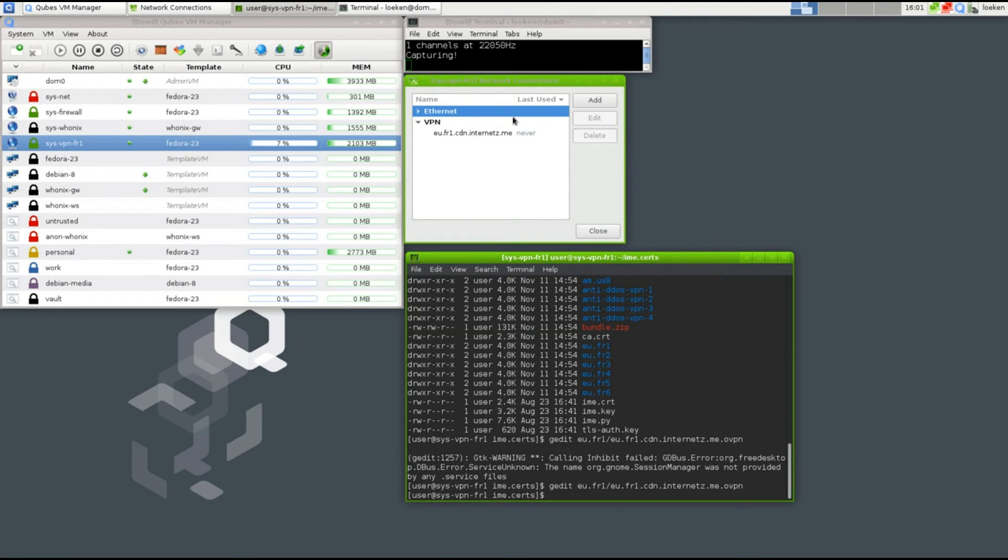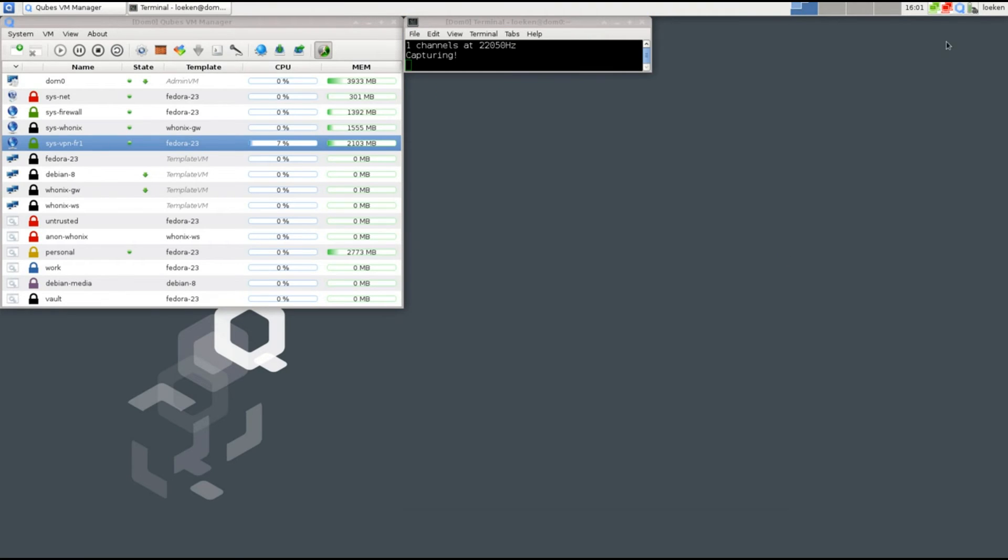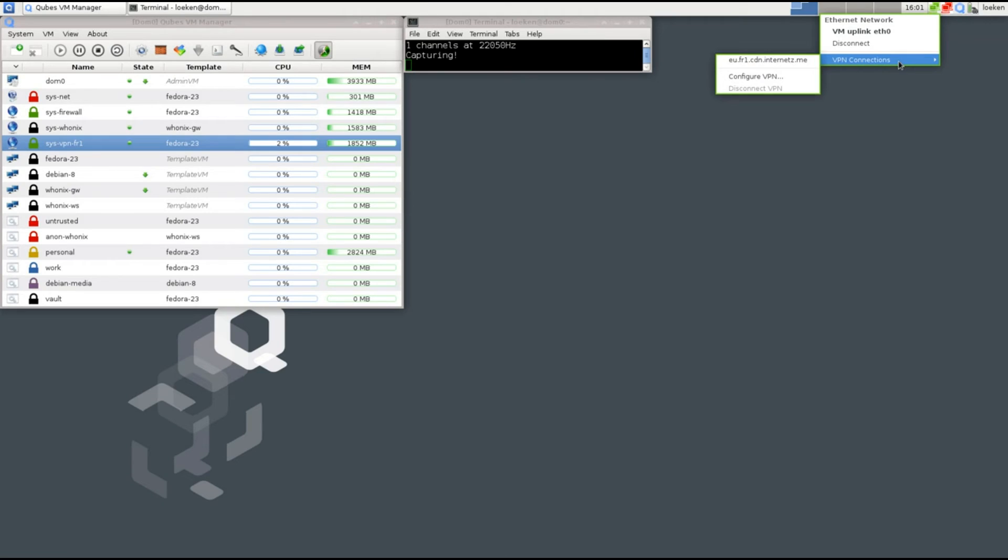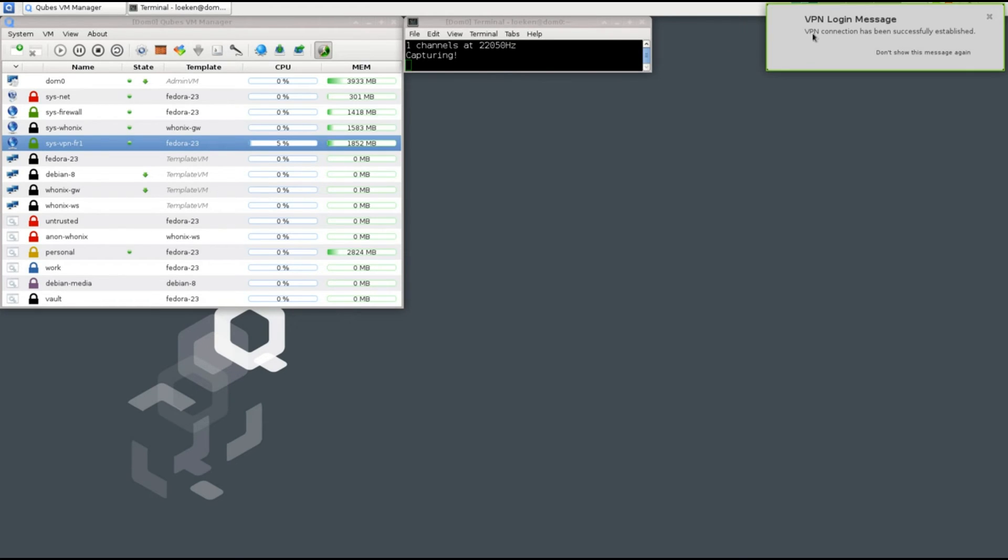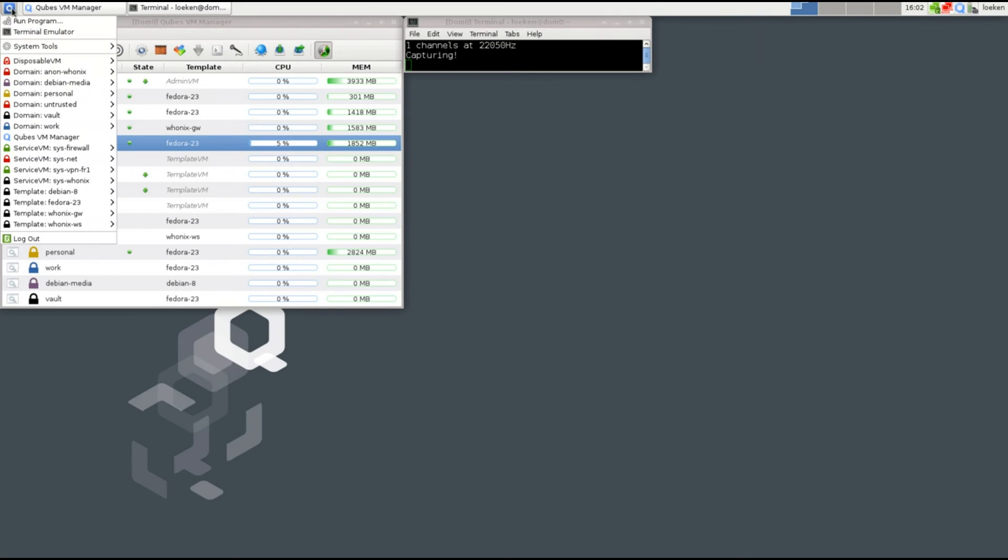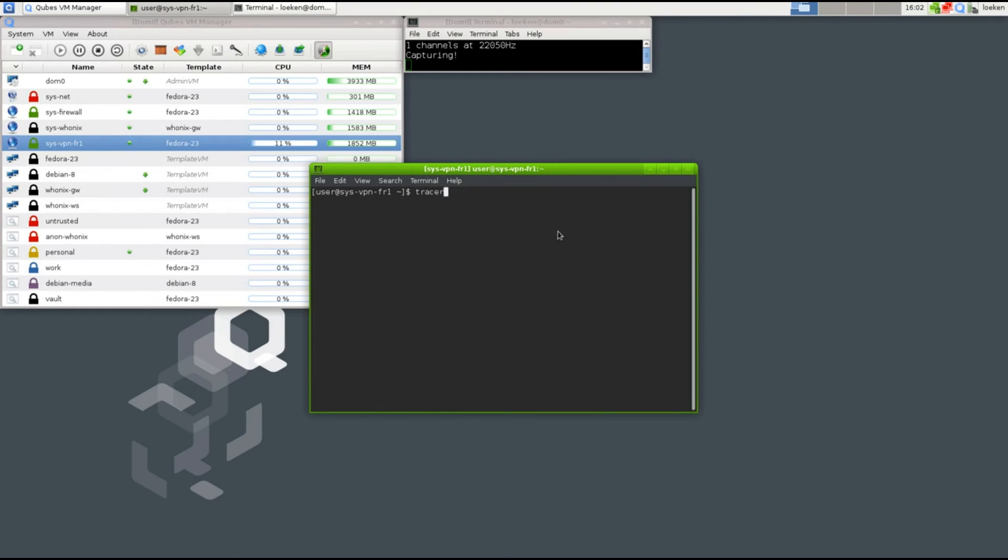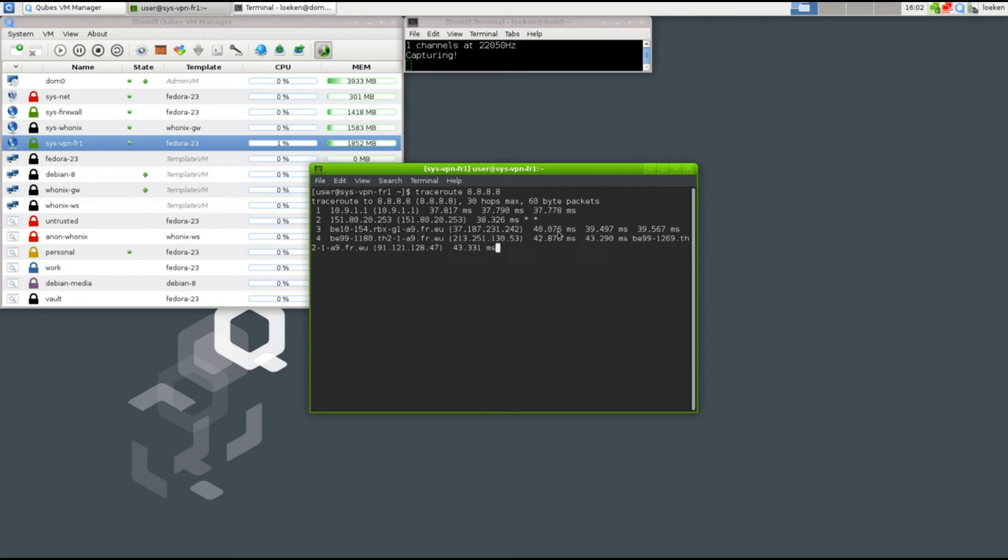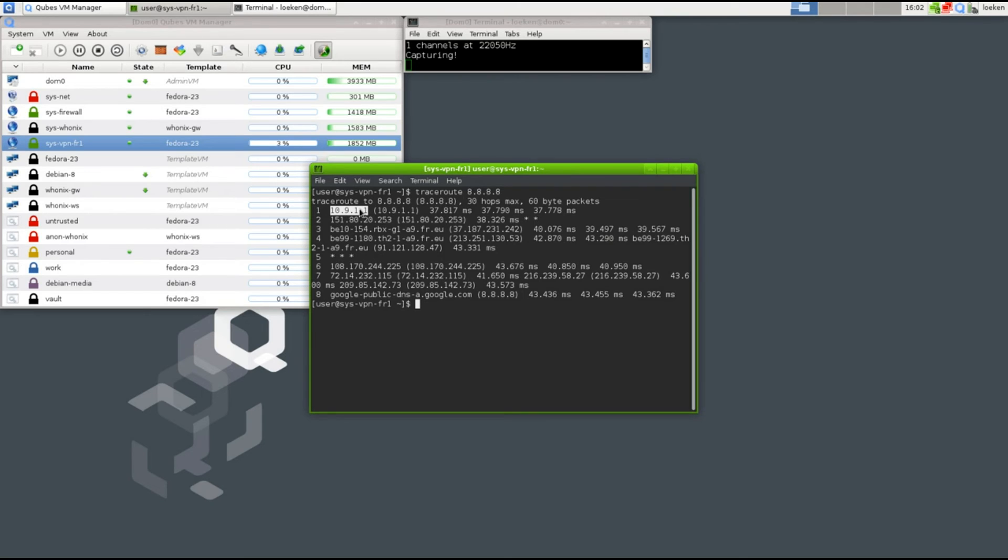Now we can basically connect to it. You can do that by simply left-clicking on this icon, go to VPN connections, and click AU-FR1 or however you called it. You can see VPN connection has been successfully established. If we take a look at our VPN, we can now for example run a traceroute towards Google. You can see that the first hop is a 10.91.1, which is exactly the gateway I was expecting from the VPN. You can see that it's going through France.